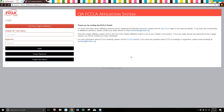This is our test system that we use to test out different new changes or new aspects of the portal. So it's going to look a little bit different, but it functions exactly the same as what your chapter does. You'll still be seeing the exact same thing you will see when you log in.